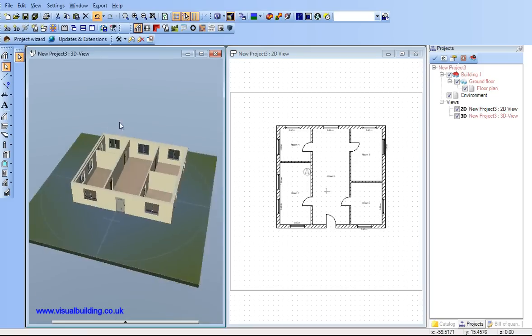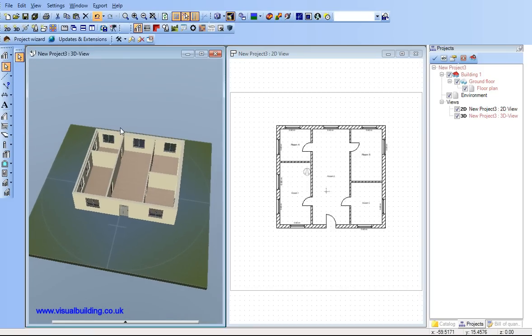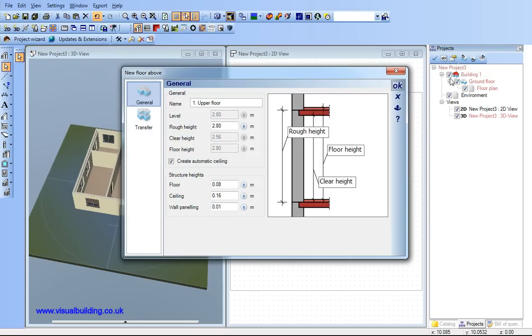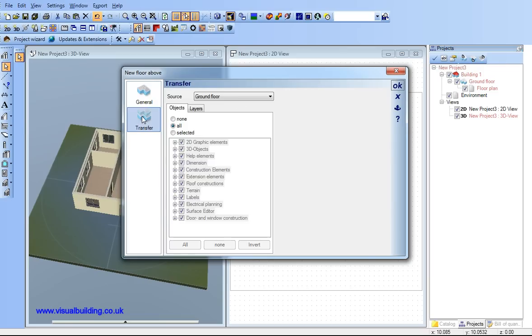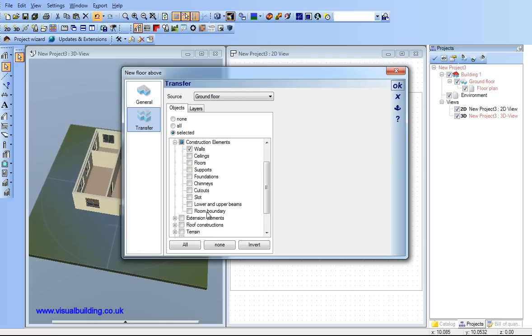Now to add a second floor. I can change my floor to ceiling height here and decide what to transfer from my ground floor to the second floor. And in this case I'm not going to take the windows and doors, I'm just going to select the wall. Say OK and see the walls actually appear on the second floor.